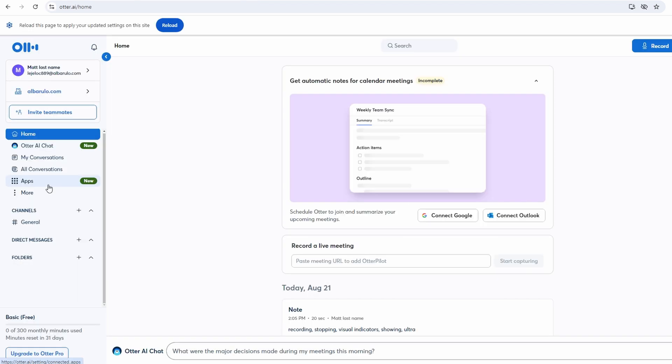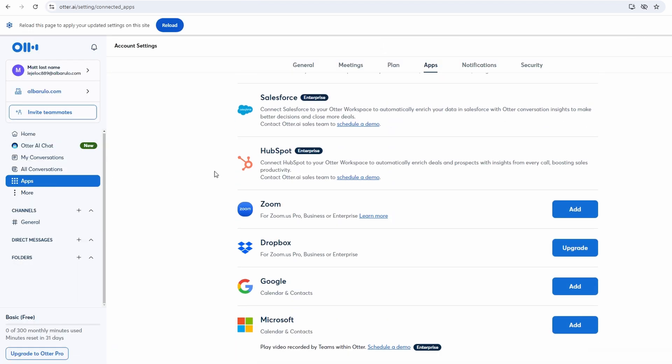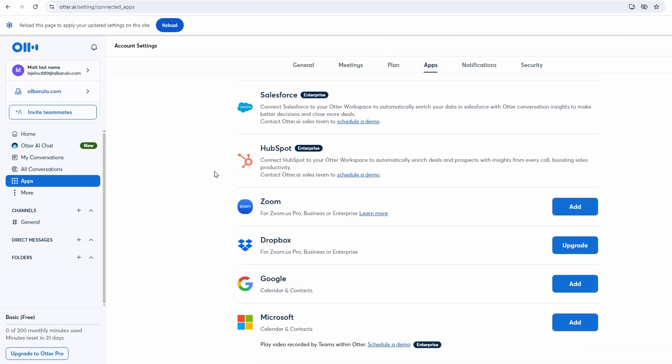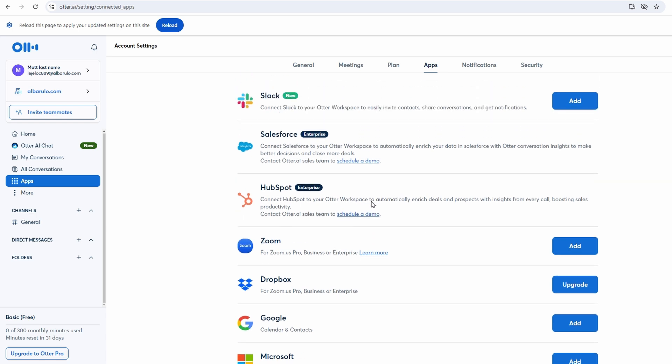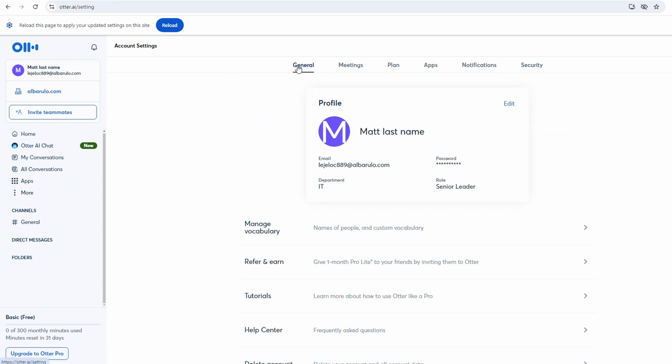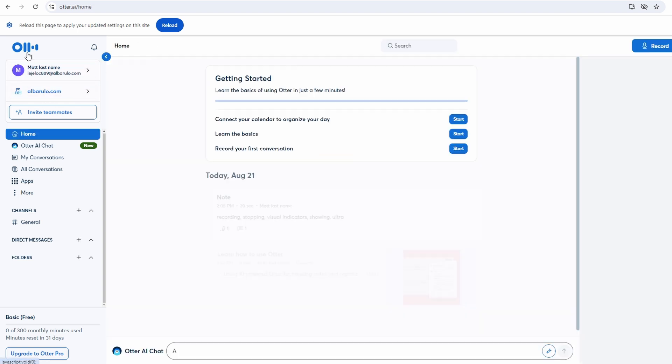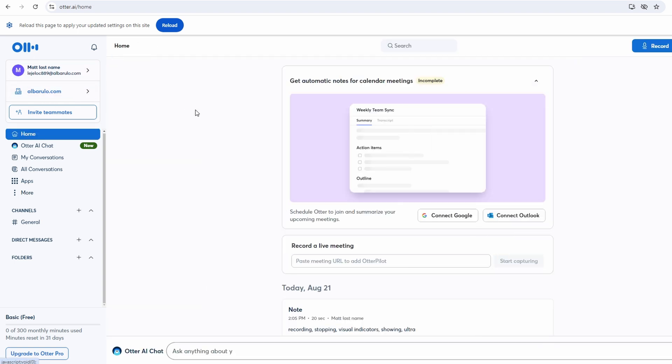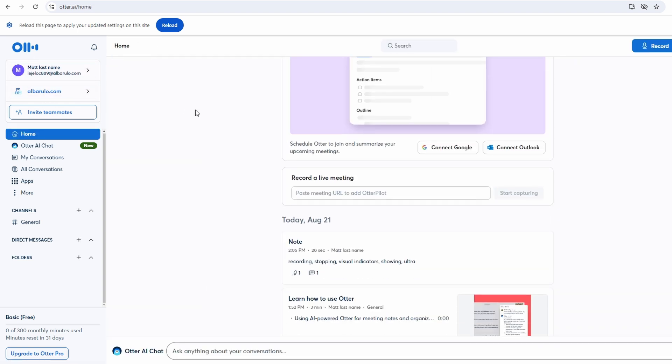To get the most out of Ultra AI, take advantage of all the features and tools available. Regularly review your transcriptions and action items to stay organized and ensure that you're on top of your tasks. Utilize the highlighting, commenting, and action item features to keep track of important information and follow-up actions. Keep your Ultra AI software updated to benefit from the latest features and improvements. Regular updates often include bug fixes, performance enhancements, and new functionalities that can enhance your user experience.